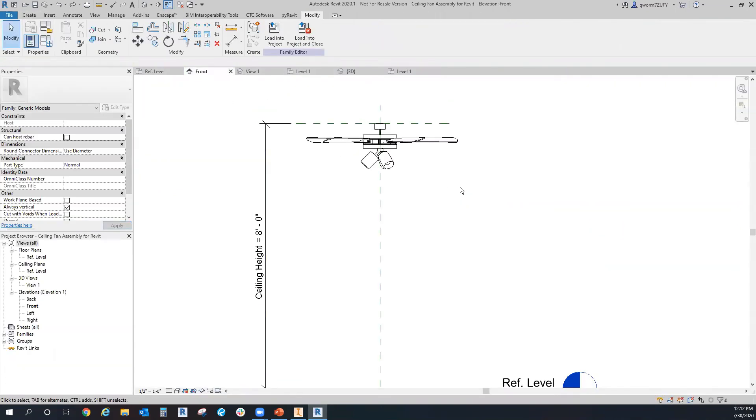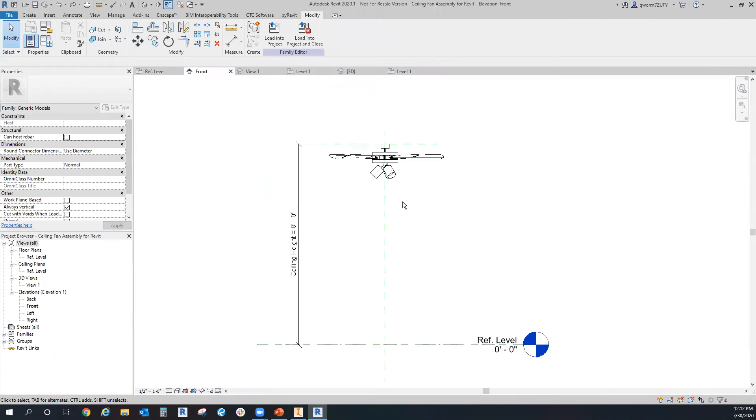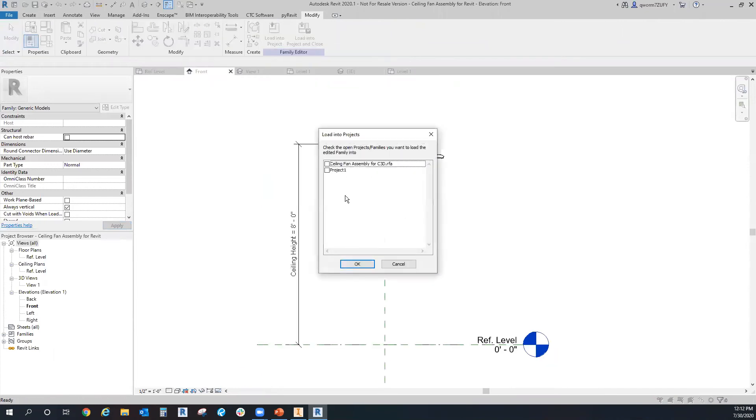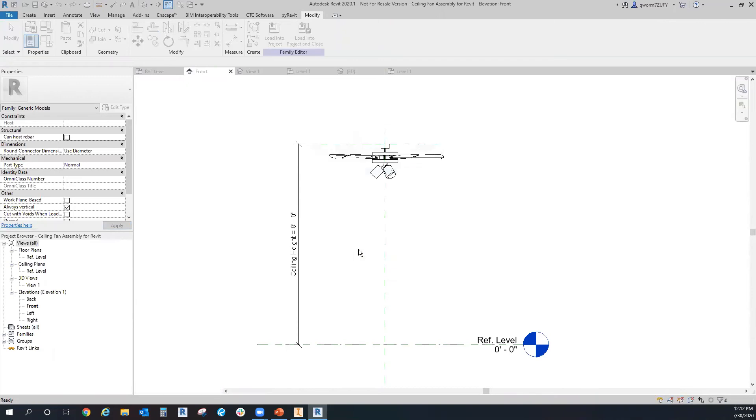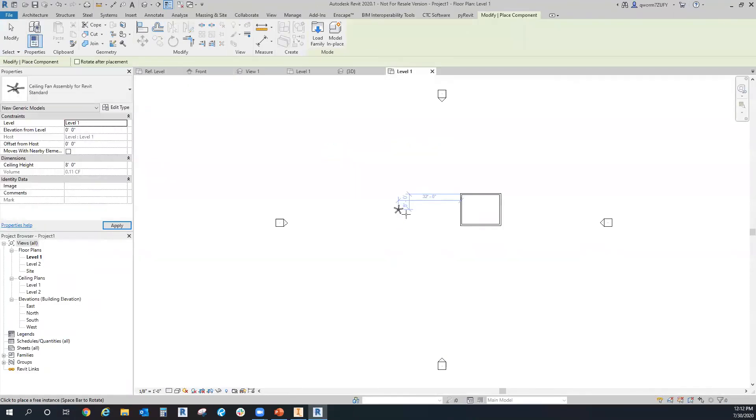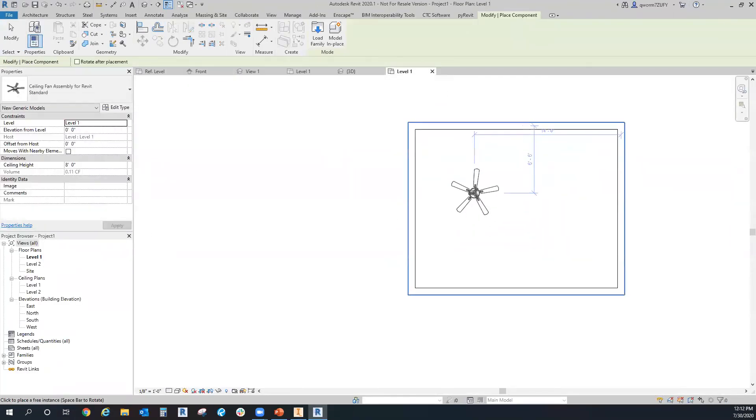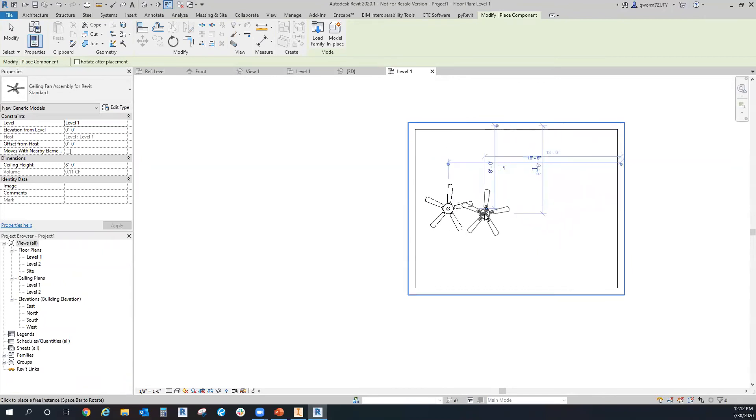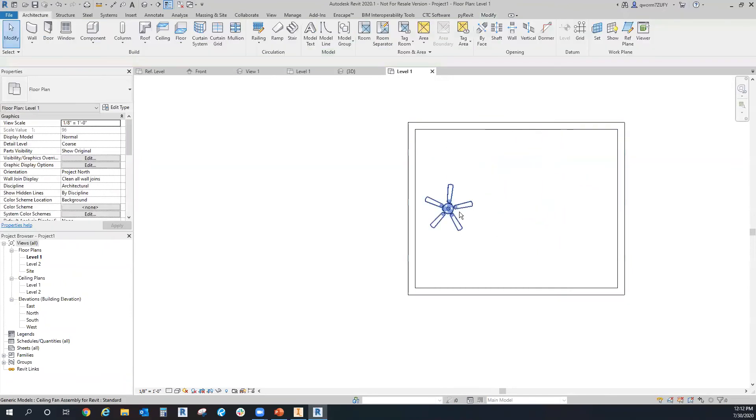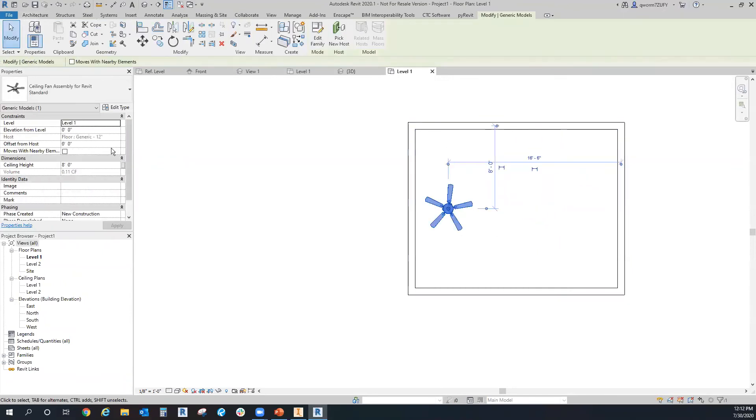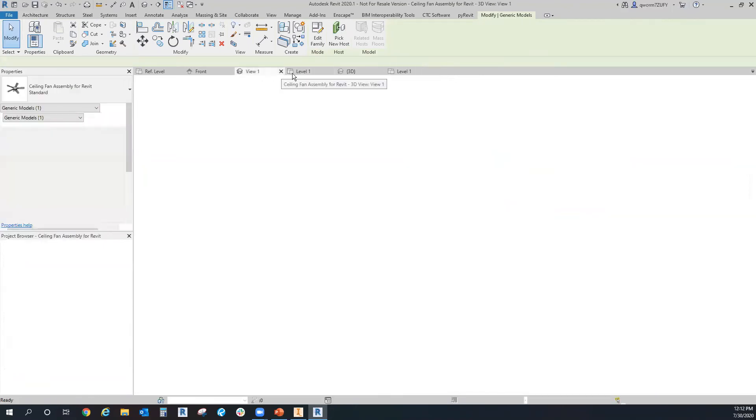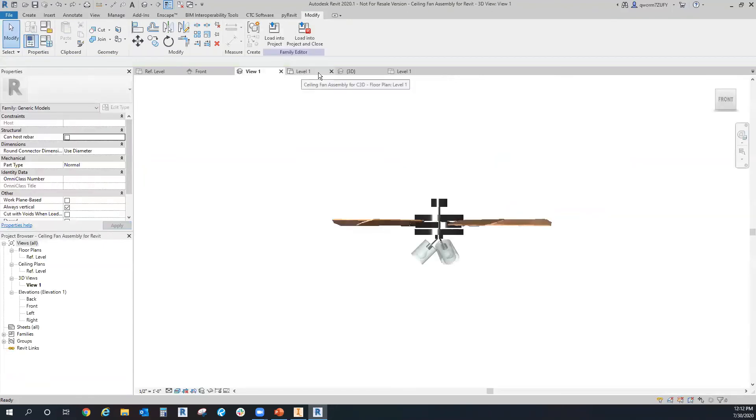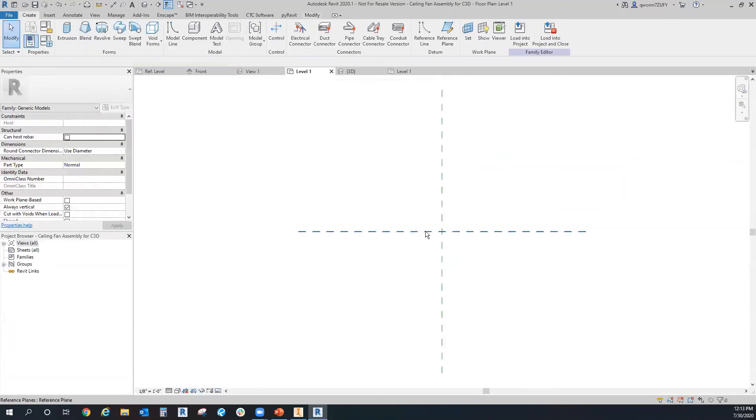And then let's go back to the first one, the RFA will load it into the project. As you can see, it just pops in nicely, just wherever you want. And it will automatically be at that eight foot that I set.